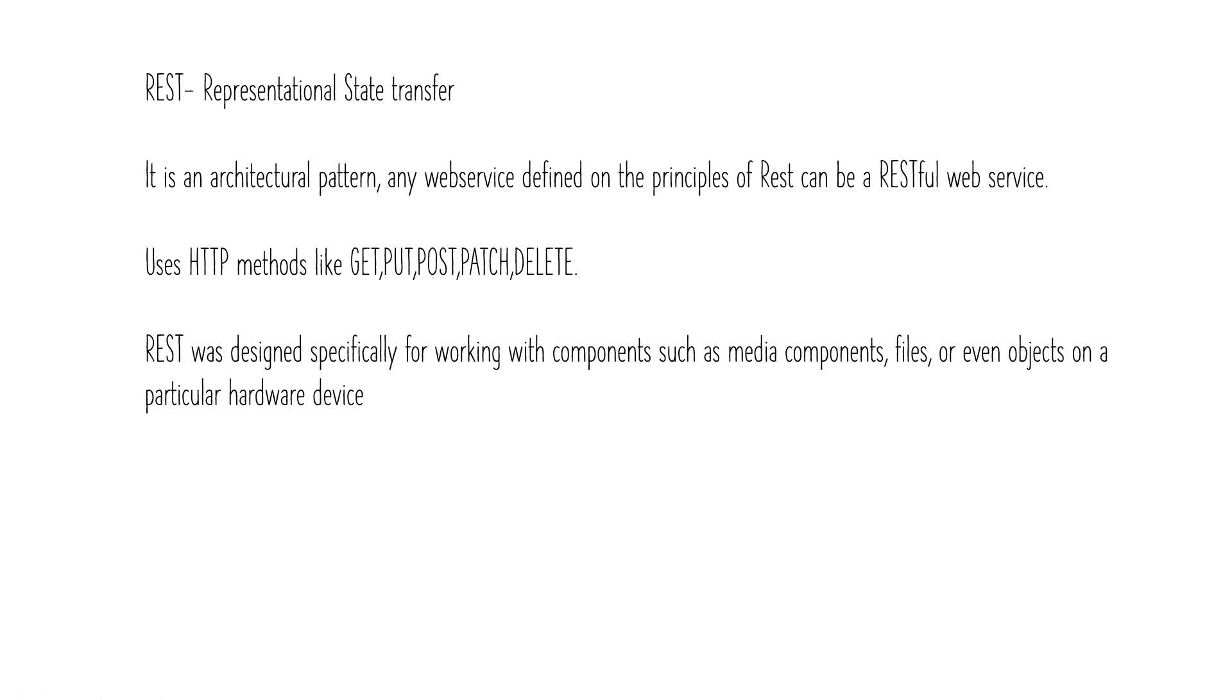REST uses HTTP protocol for transferring messages and data transmission. As it uses HTTP protocol, it uses the HTTP methods GET, PUT, POST, PATCH, and DELETE. We'll talk about these methods in the next few minutes.